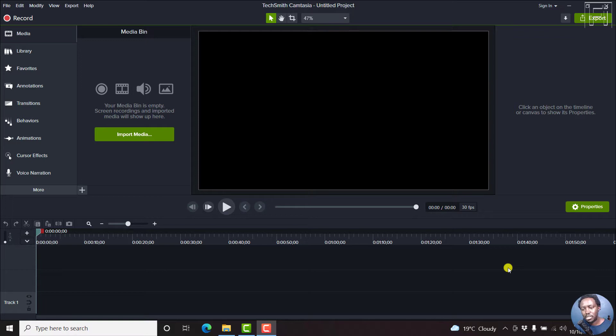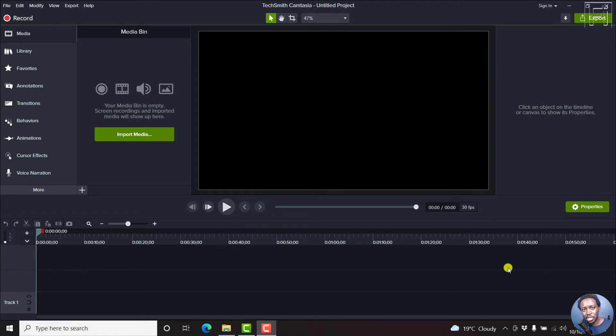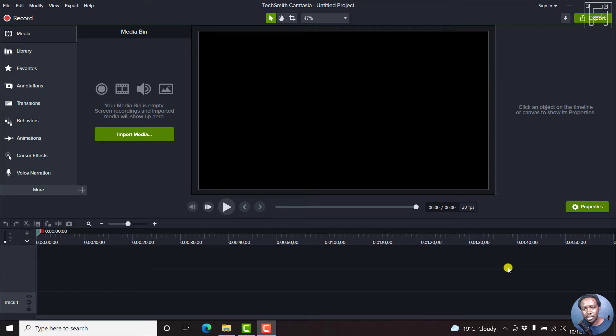But let's assume that somewhere down the road, you unticked that or maybe for some reason, the Camtasia autosave is not enabled. Then this is how you can actually manually enable the autosave option in Camtasia.